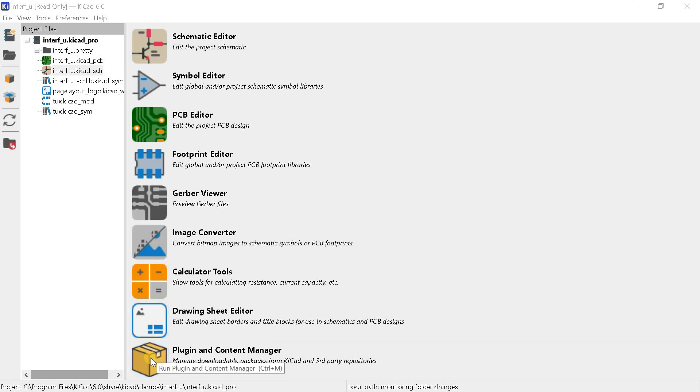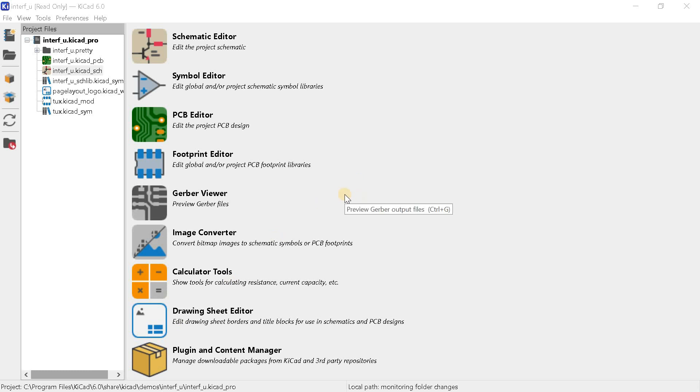Plugin and content manager is a utility for connecting plugins and other downloadable packages for the convenience of working with KiCad 6. I don't remember this in the previous version. By the way plugins can be quite interesting.